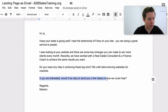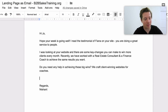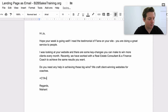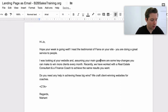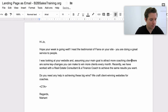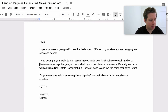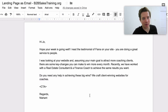The other thing — the call to action on this: 'If you're interested, would it be okay to send you a few ideas of how we could help?' You already sent the ideas using the bullet points, so I don't know why that was in there. So we'll change the CTA. 'I was looking at your website and assuming your main goal is to attract more coaching clients, there are some key changes you can make to win more every month.' That's taking those three bullet points and condensing them down to nine words.